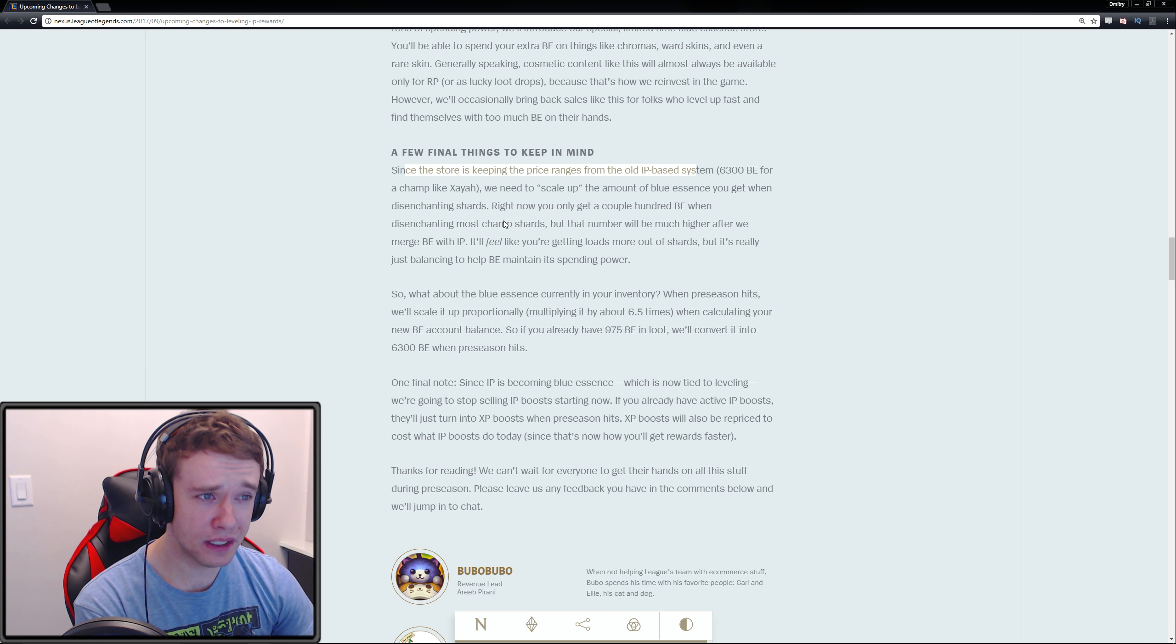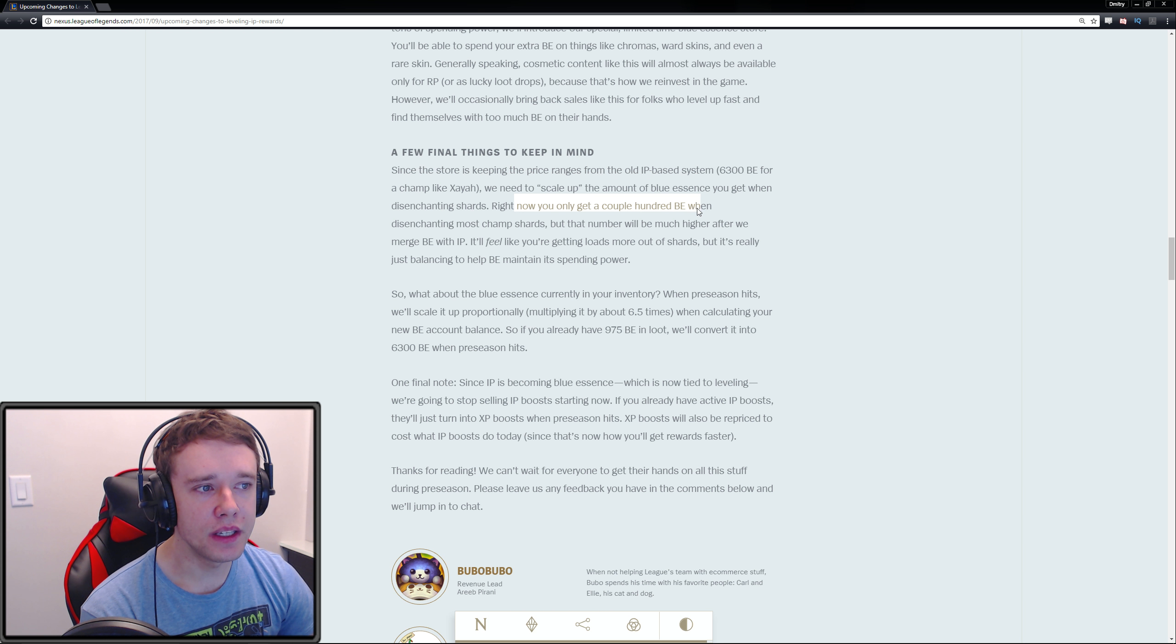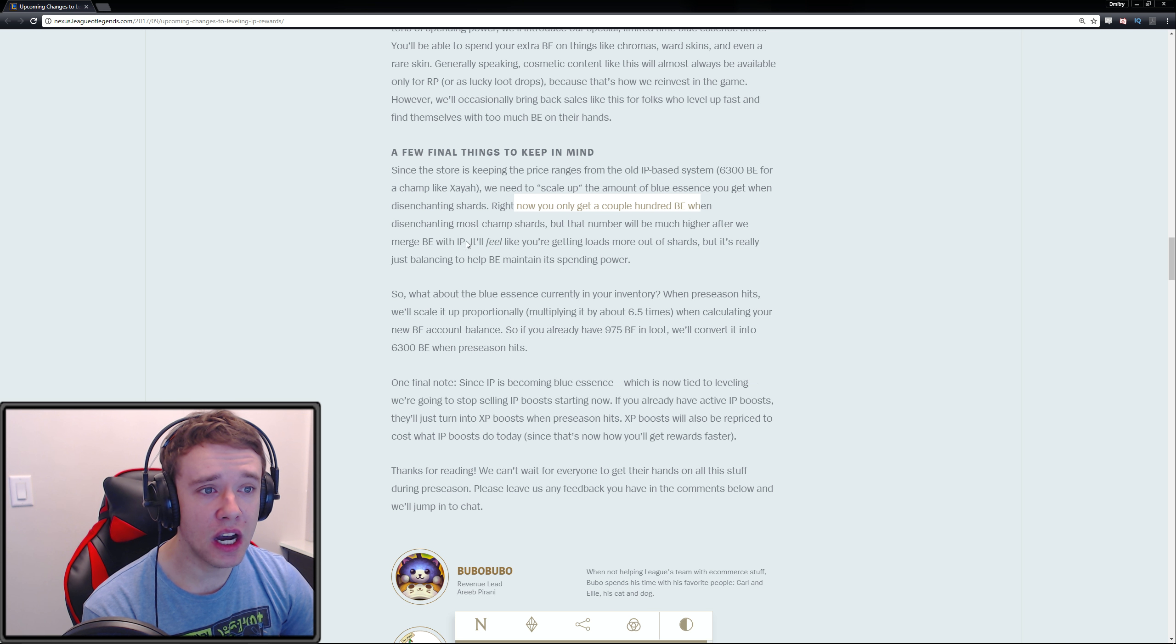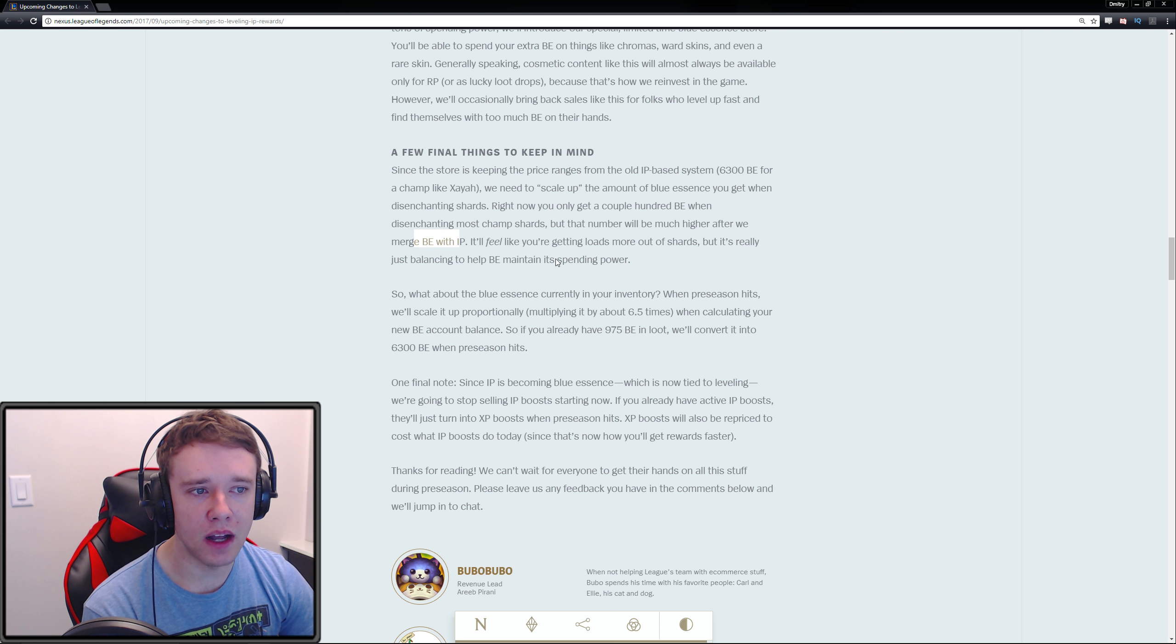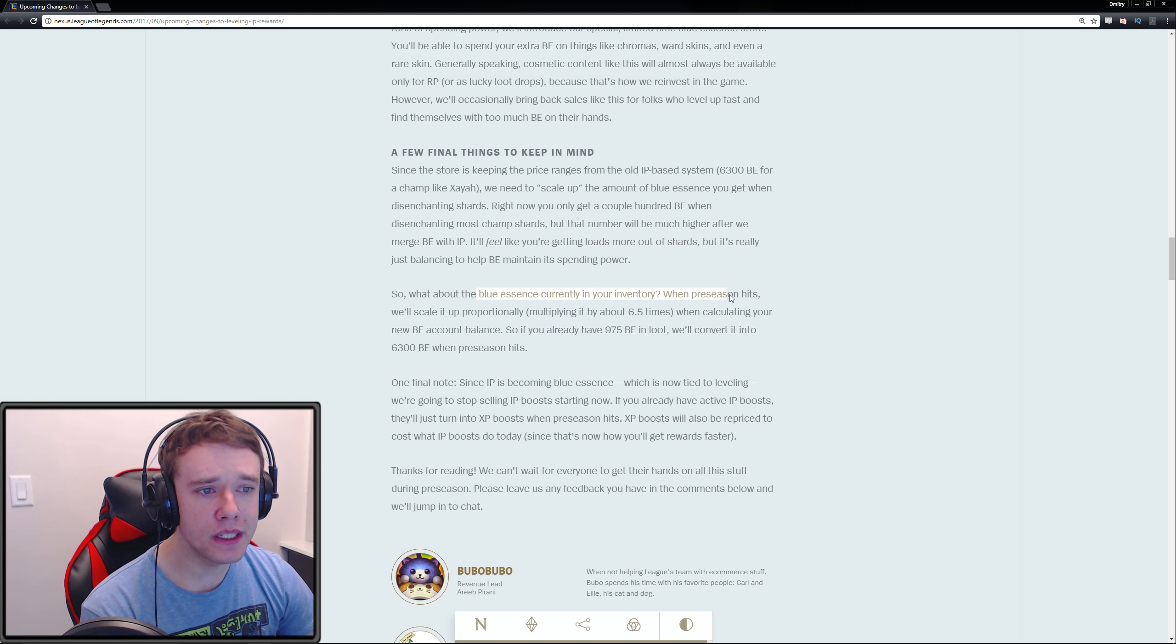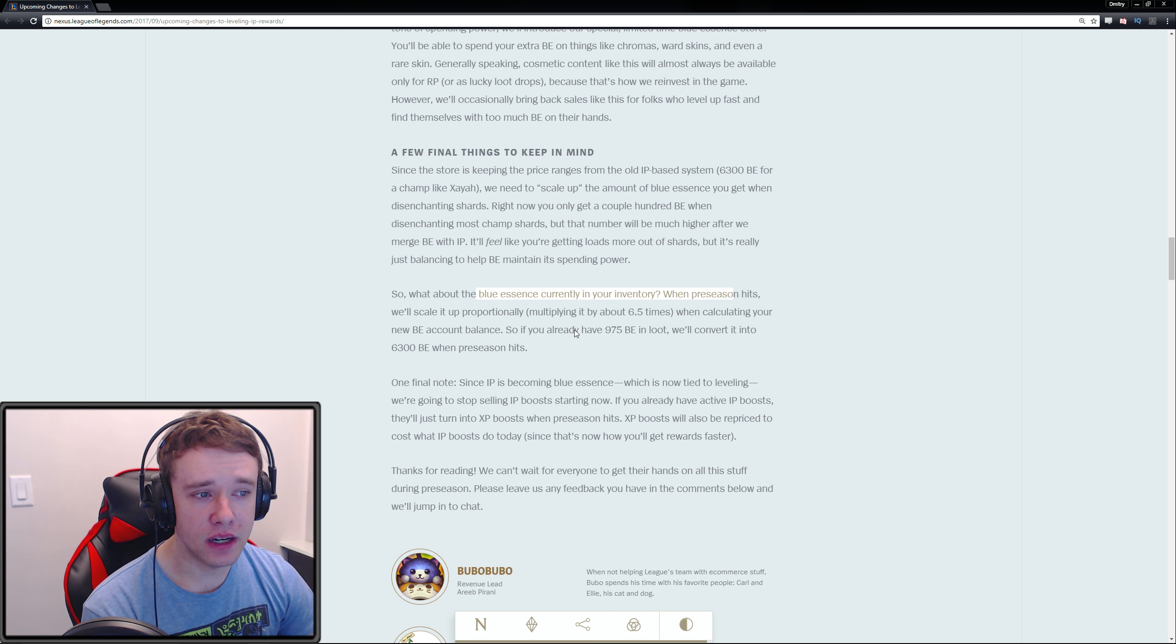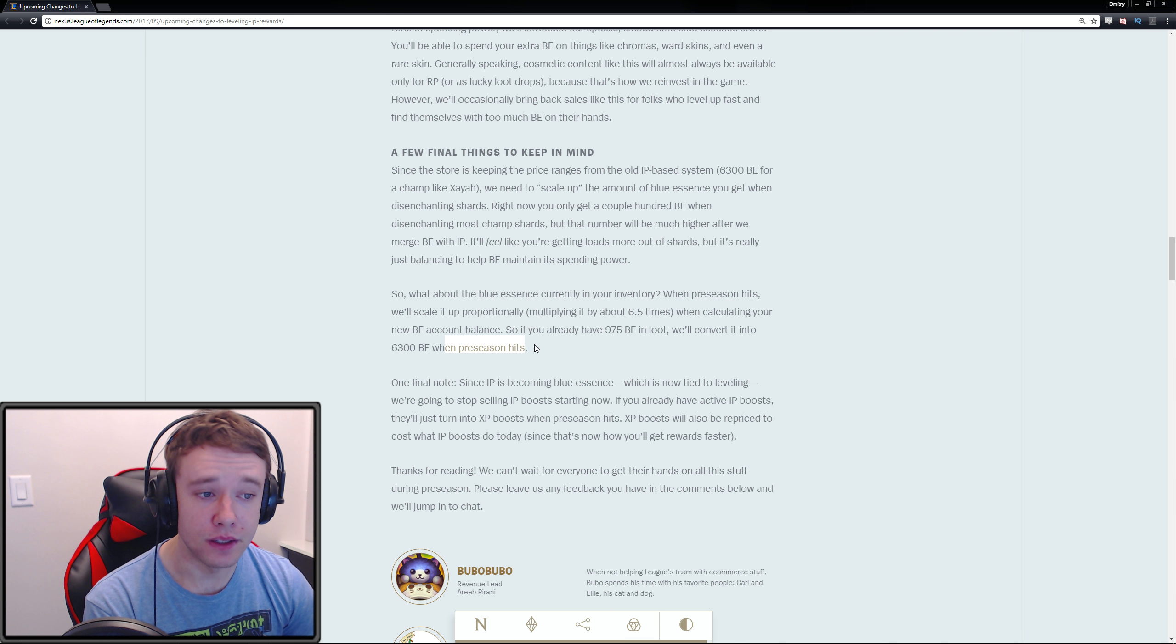Right now you can only get a couple hundred Blue Essence when disenchanting most champion shards, but that number will be much higher after we merge BE with IP. It'll feel like you're getting loads more out of the shards, but it's really just balancing to help BE maintain its spending power. When preseason hits we'll scale up your existing BE proportionally, multiplying it by about 6.5 times. So if you have 975 BE in loot, we'll convert it to 6,300 when preseason hits.